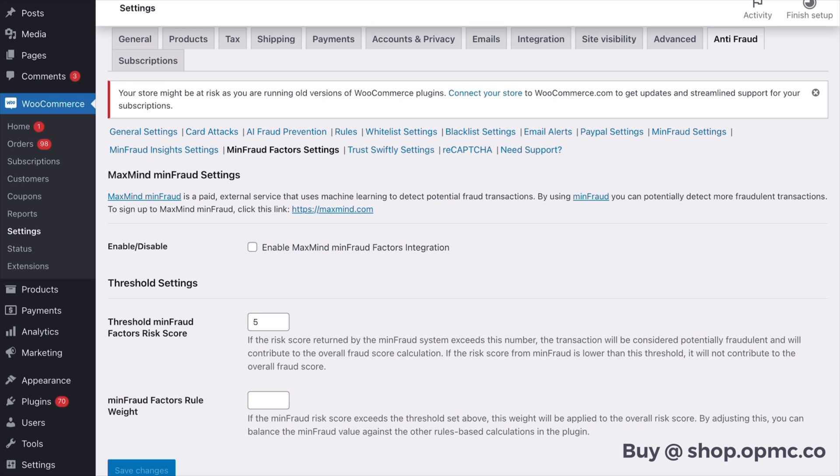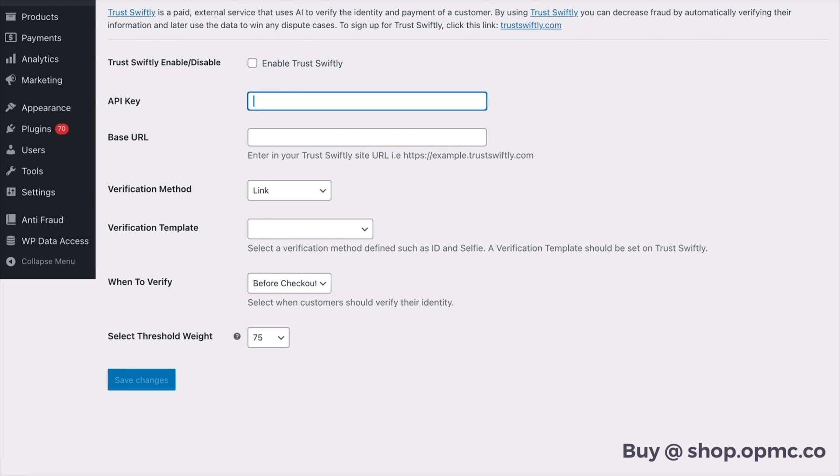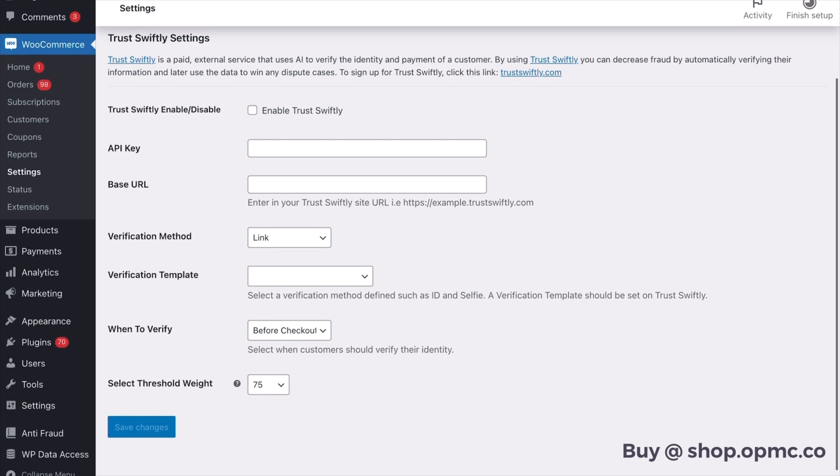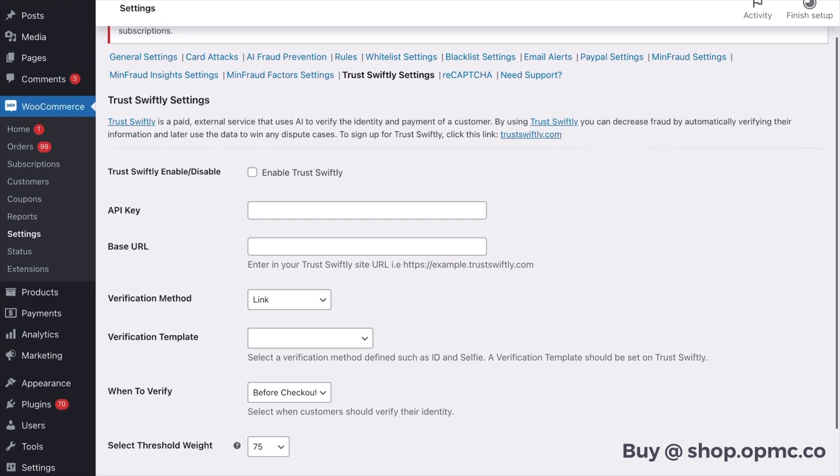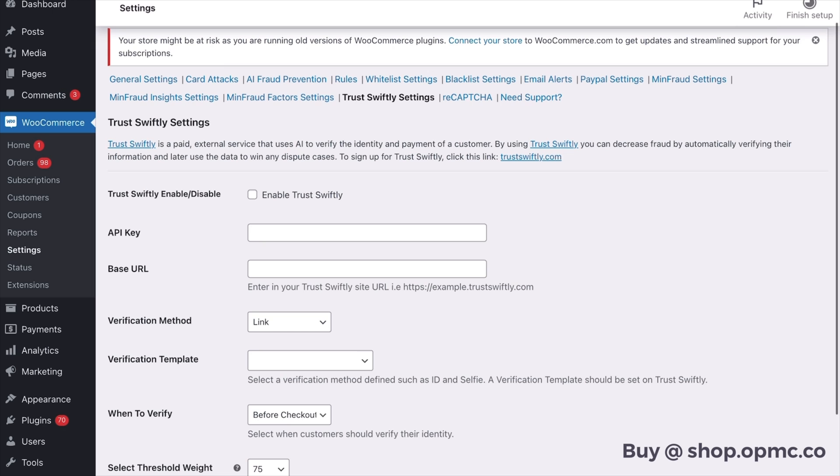Moving on from there I think another really good tool that you can use, especially if you are dealing with high value transactions, is TrustSwiftly. The TrustSwiftly integration allows you to protect yourself against fraud by verifying the identity easily of third parties and customers before the order is placed. So it's a really good service. I encourage you to check out their website by the link in the plugin and this is a really effective way of reducing your risk, especially on high value transactions.